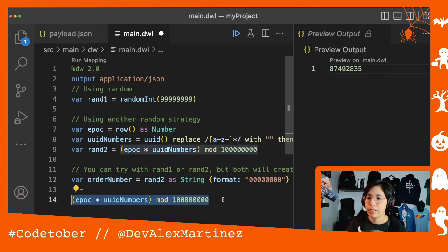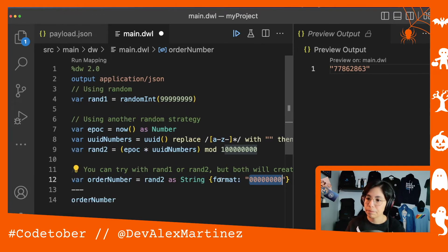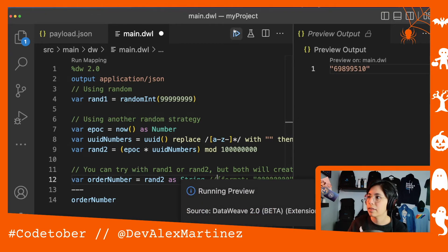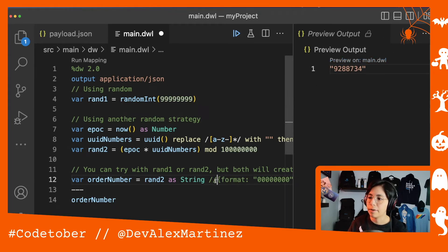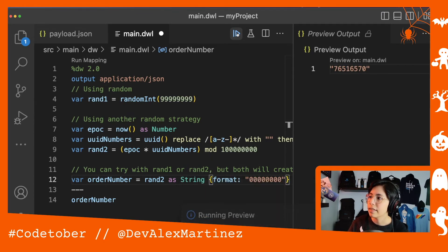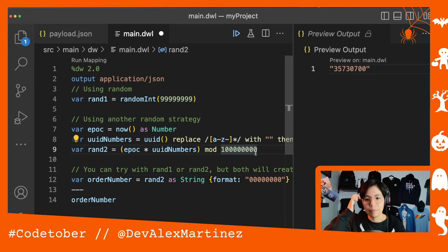And finally we end up with this order number, which is basically just taking run two or run one, whichever, as string and formatting like this. This formatting is basically to always have the same amount of digits — for example, if there were fewer numbers, it would add a zero at the end to ensure you always have the same number of digits.